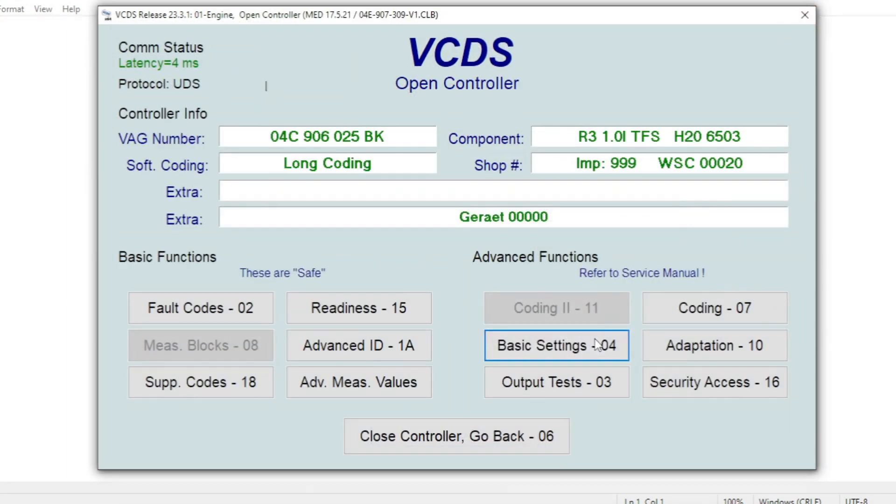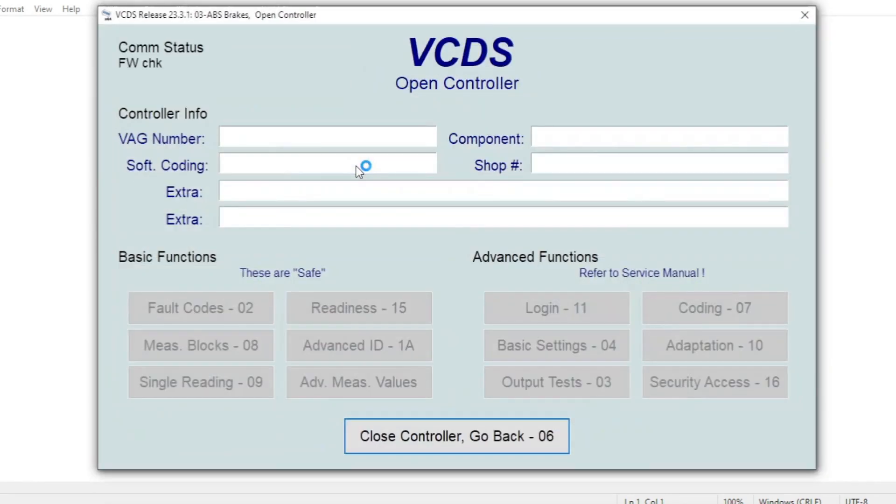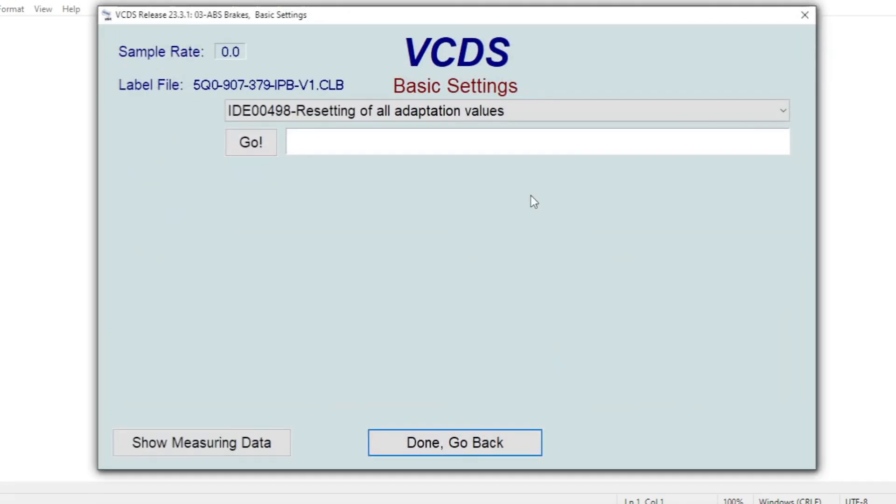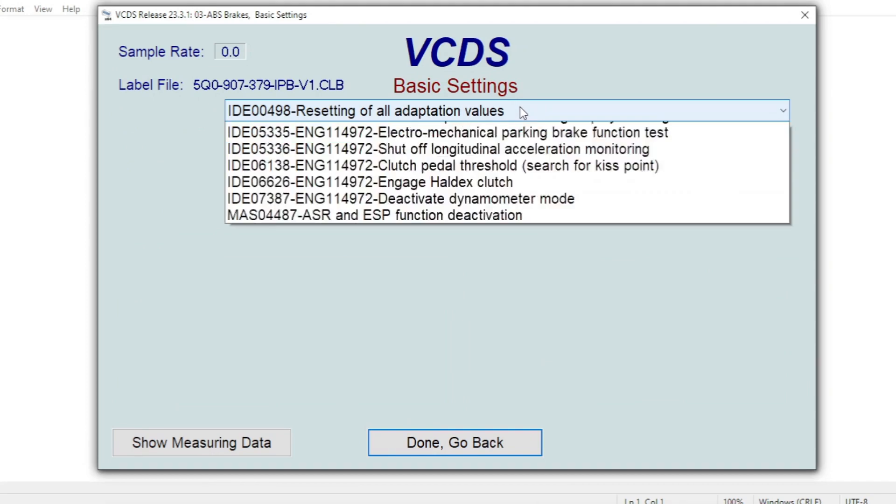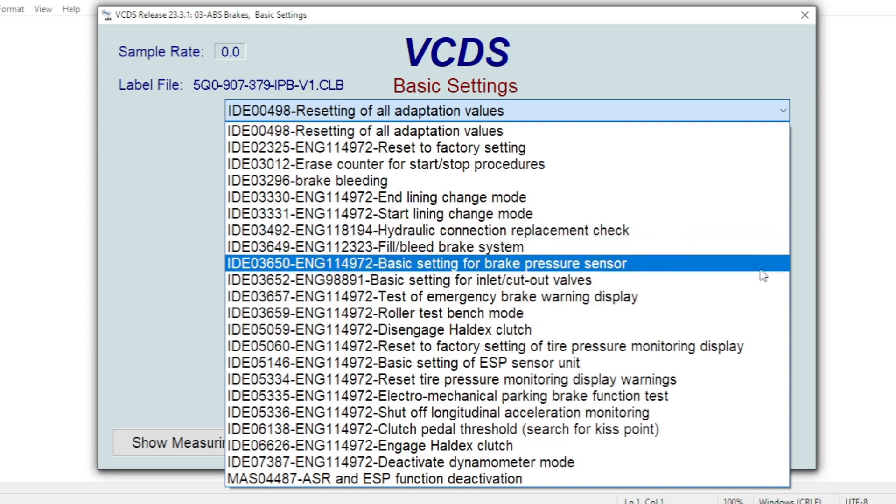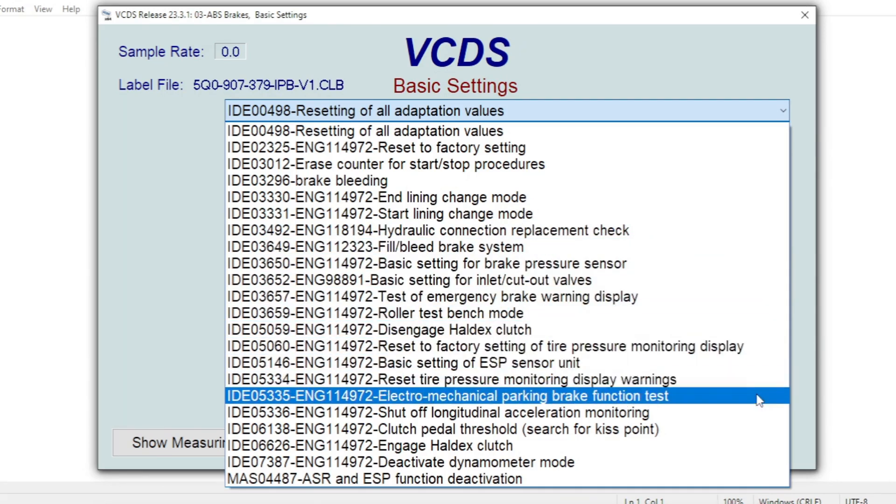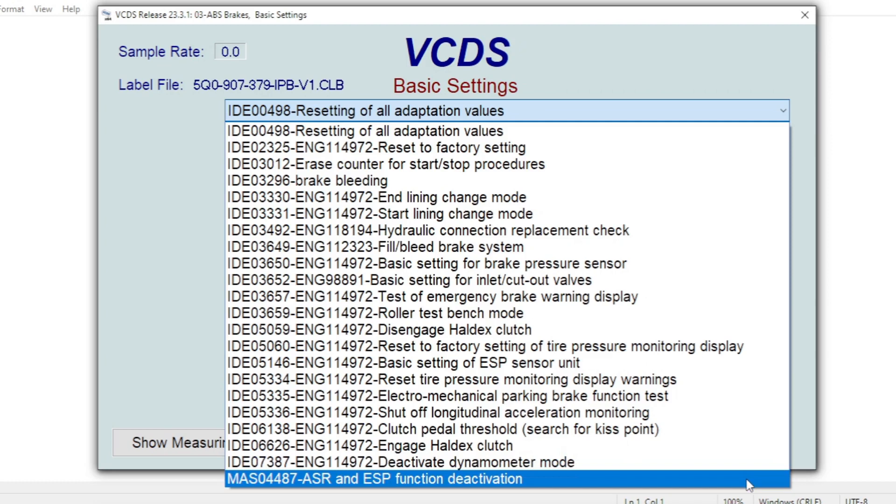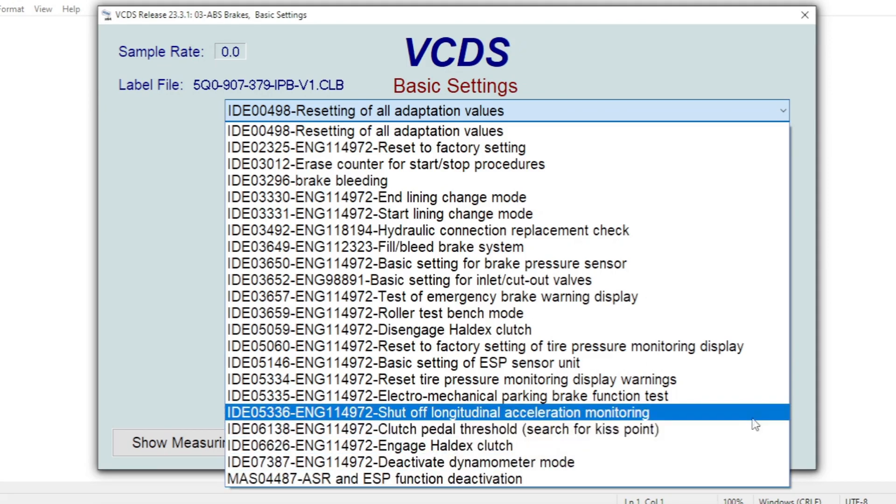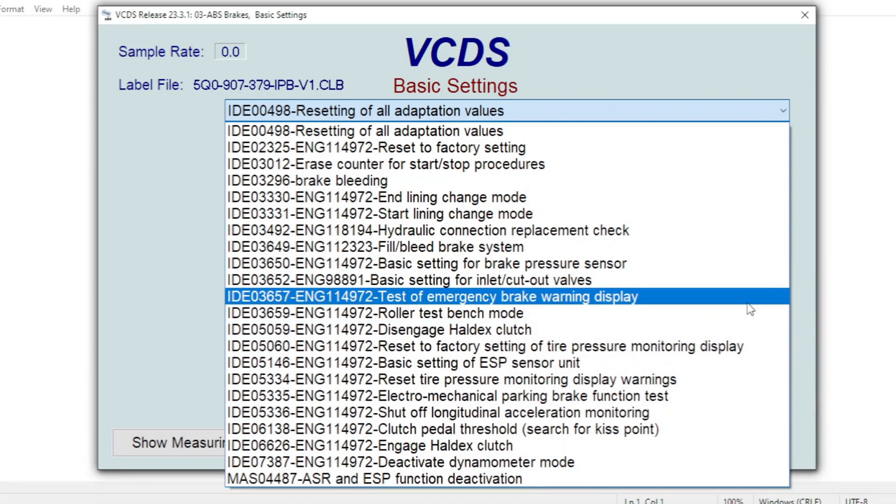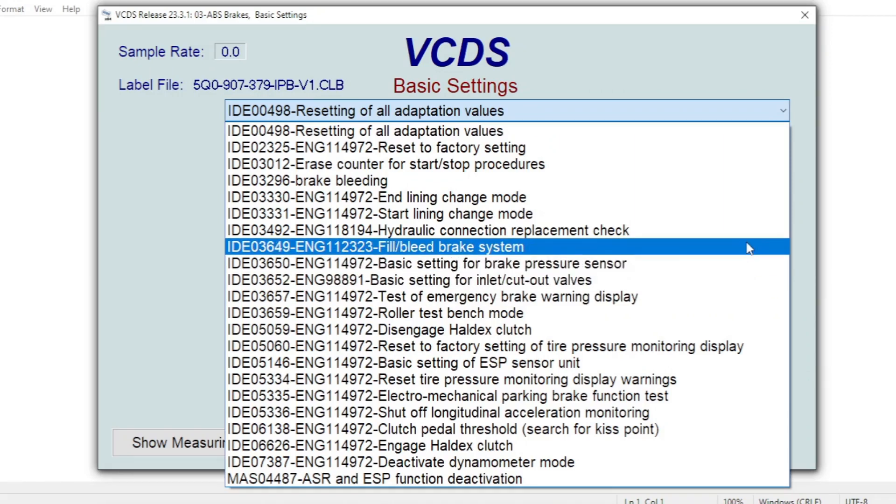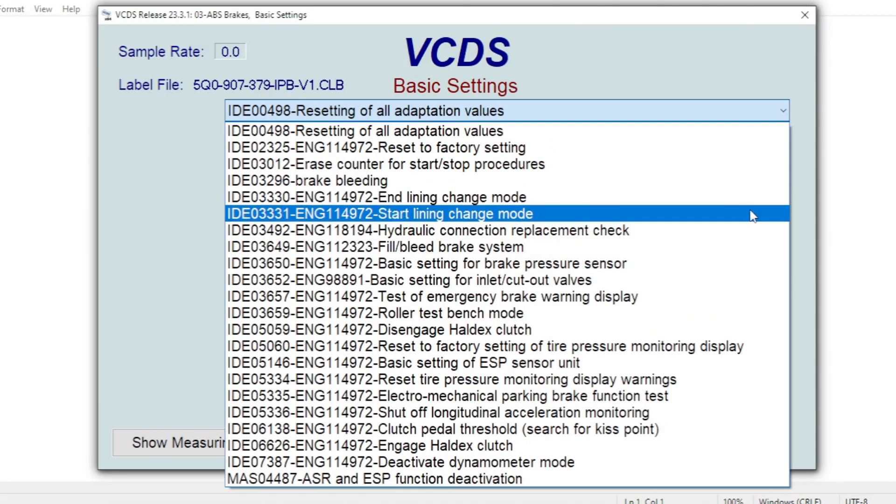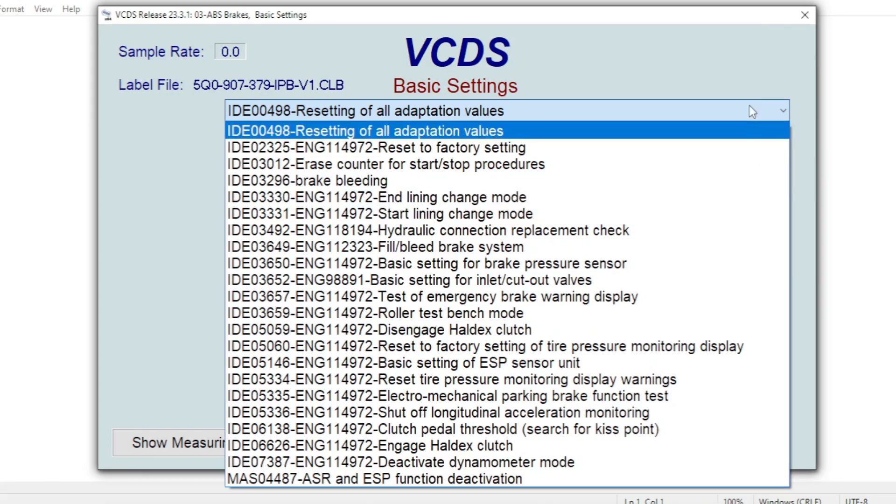If we close this controller, we're going to have a look in the ABS system. So again, if we go into basic settings and use the drop-down list, there's a good list of basic settings. So you've got, if you can see here, you've got some of the parking brake functions, which you're going to need if you want to change your rear brake pads. So that's the start and end lining change modes you can see up there. They'll move the electric motors out the way so you can then do the pad changes on the rear as normal.